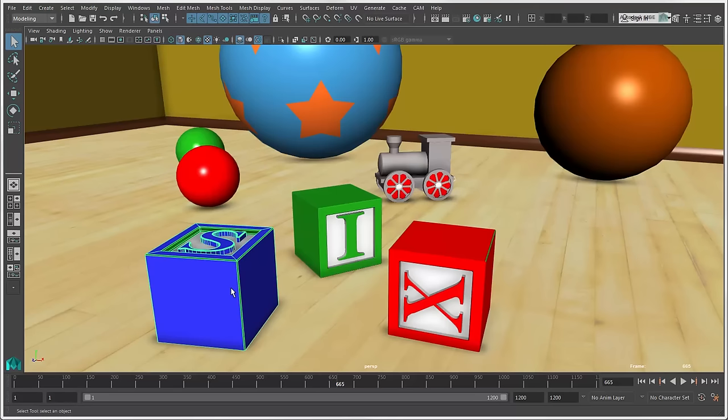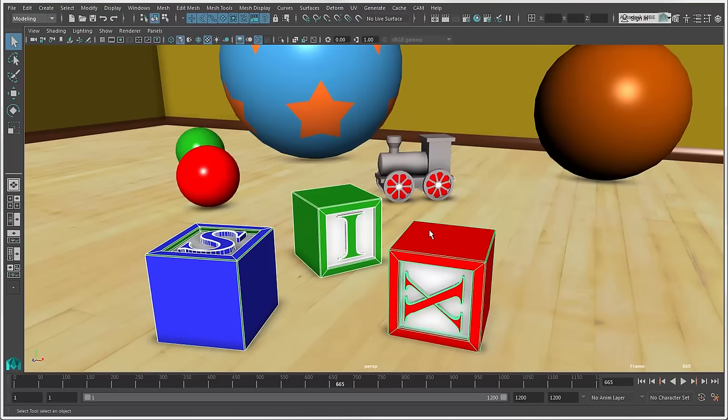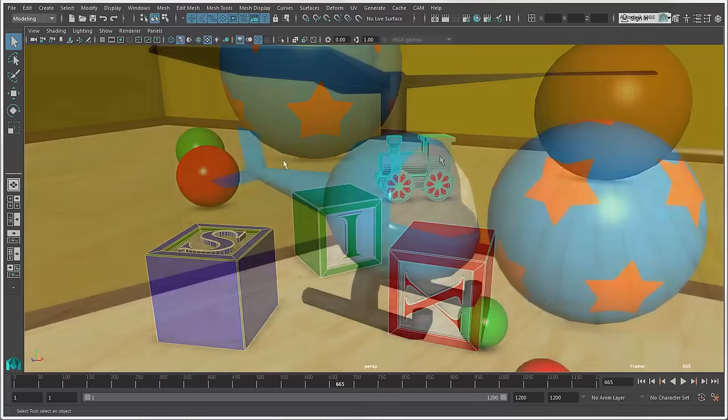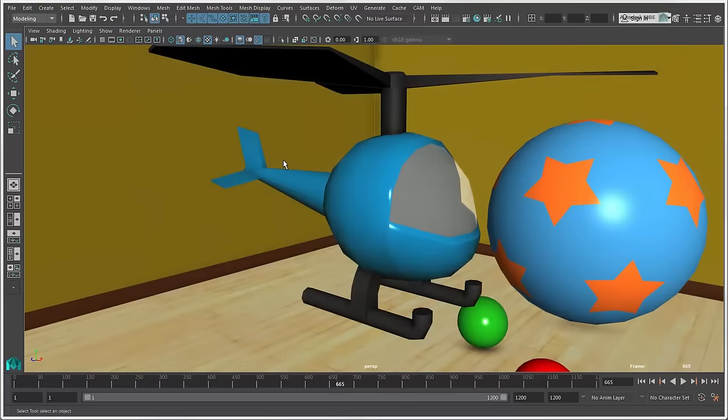When you select multiple objects, you may notice that the last one selected is always green, while the others are white. The last selected object is known as the Key or Lead object. Maya changes the color to let you know the order of selection, which it uses for certain operations.